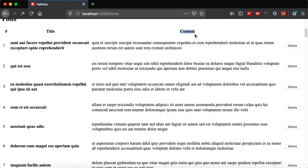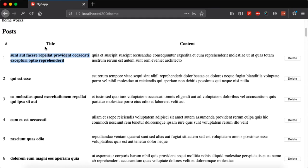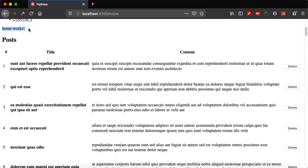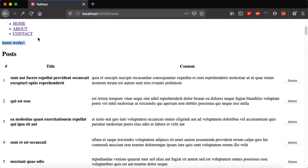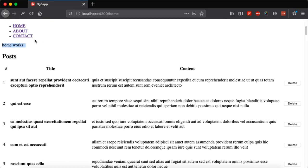In this video tutorial, what we are going to do is make each title a link, and when we click on each title it will show us a single post corresponding to that particular detail. It will be shown in the area where we currently see 'home works'. So we need to create another component, create a dynamic link for each title, and then fetch the corresponding data when clicked.